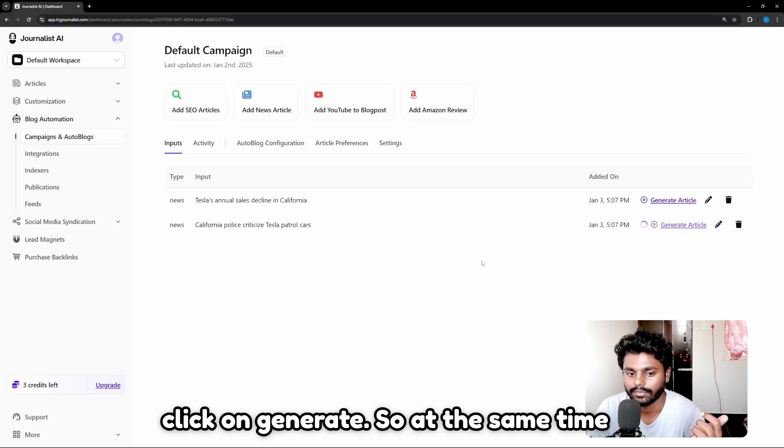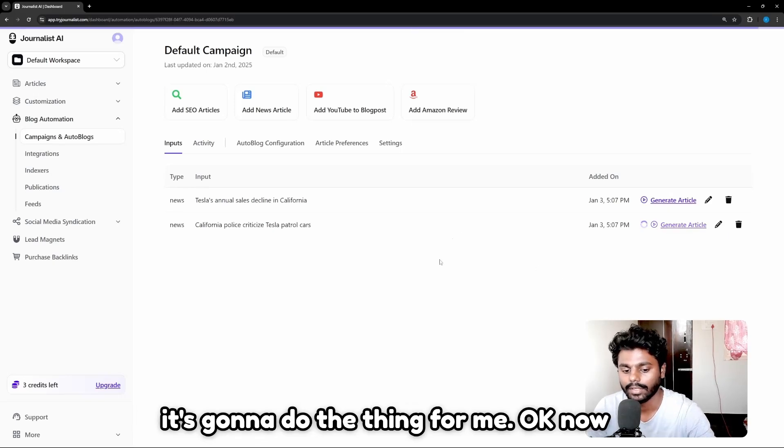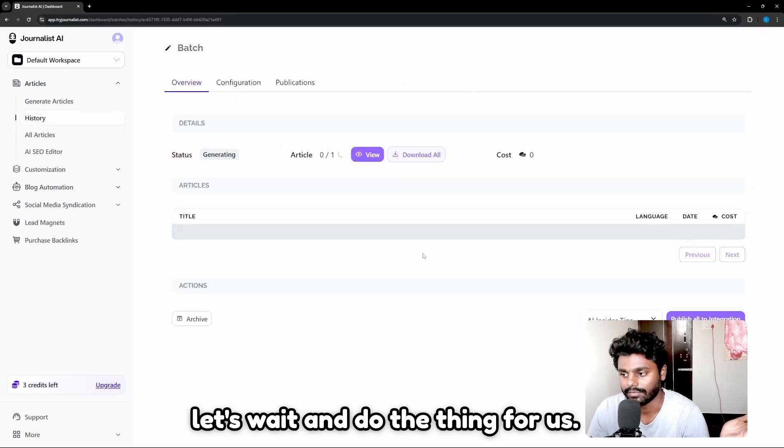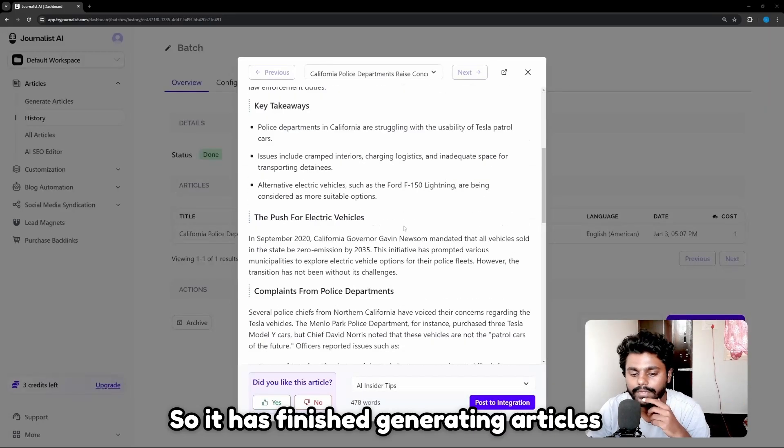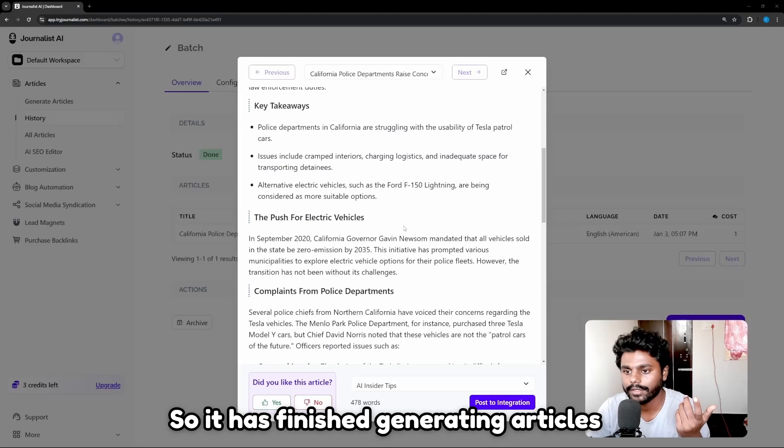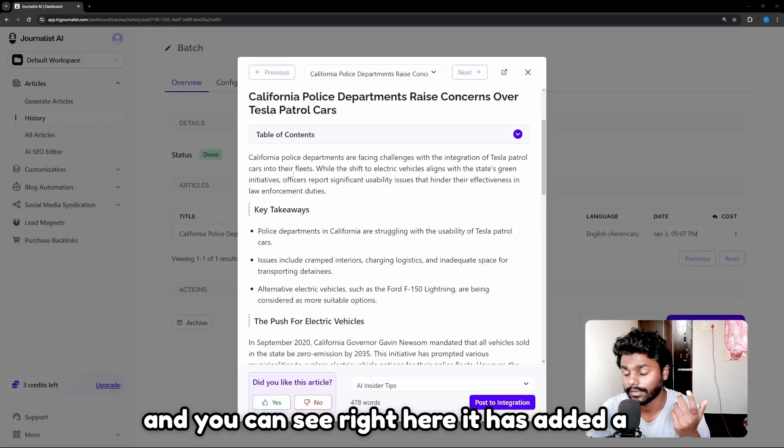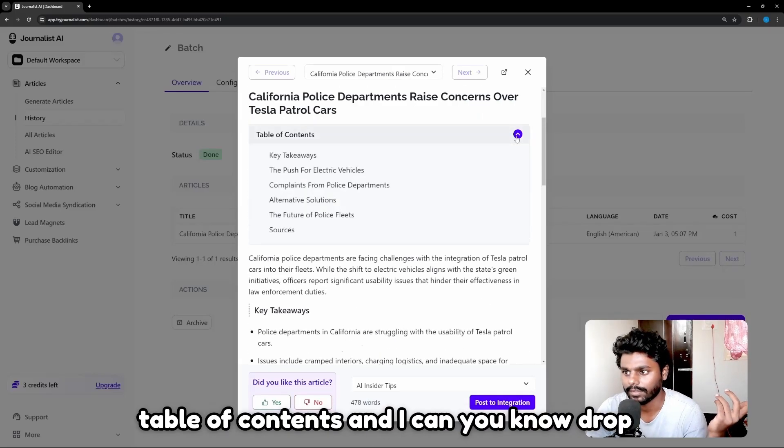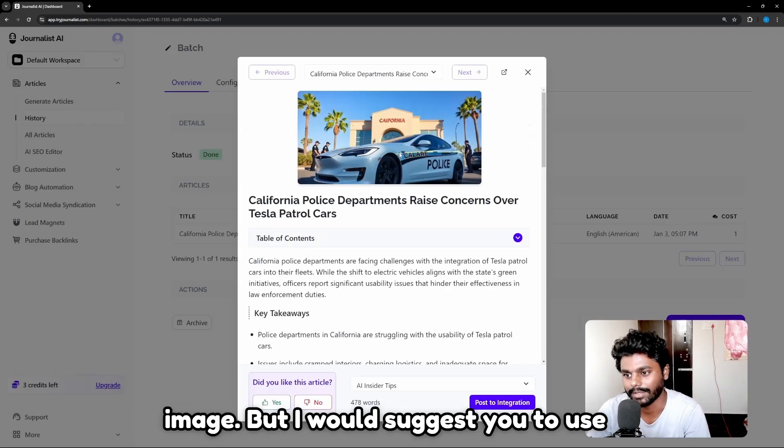So at the same time it's going to do the thing for me. Now let's wait and do the thing for us. So it has finished generating articles. You can see right here it has added a table of contents. I can drop down and it has even also generated images, but I would suggest you to use your own image.